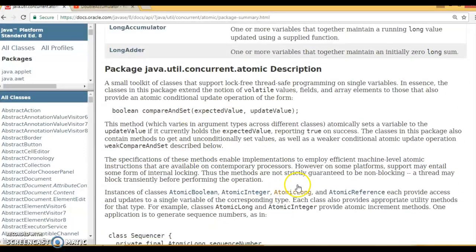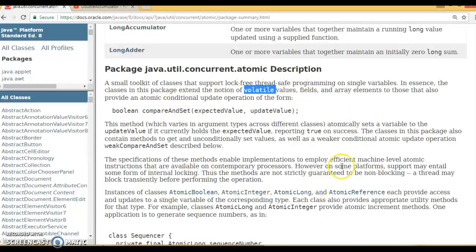The class names are very self-explanatory. These classes make use of the volatile keyword internally, and they are designed on the compare-and-swap algorithm. That's why these classes do not use any synchronized keyword or locking mechanism — they are lock-free implementations, and performance-wise they are better than synchronization or locking.